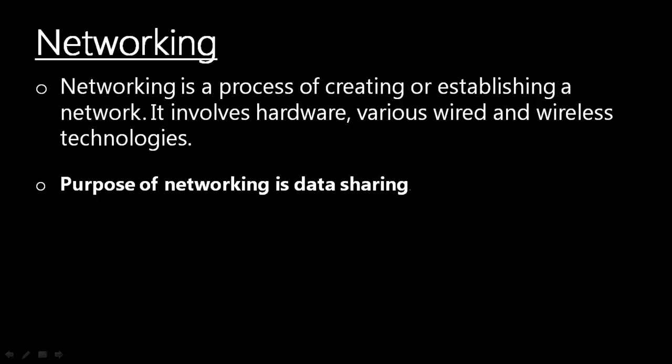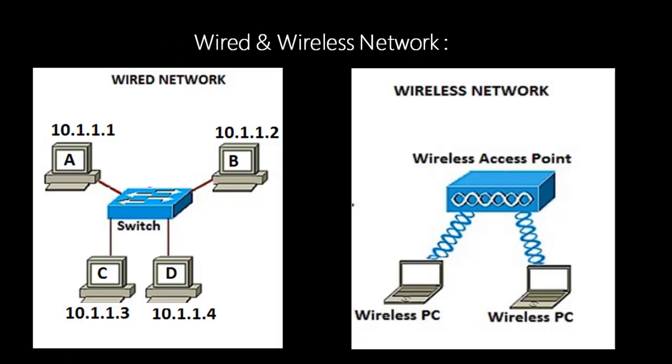I'll explain with the help of an example. As you can see over here we have two different diagrams of wired and wireless network.